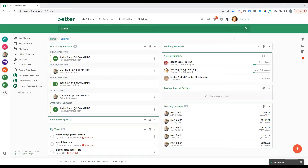Snippets are a really great way to organize and quickly include frequently used blocks of content in Practice Better. You can use snippets when creating your session notes, protocol notes, in chat messages, even invoice line items, in your recommendations for food, lifestyle, or supplements, appointment notes, as well as package notes. So they can be used in many different places in the platform.